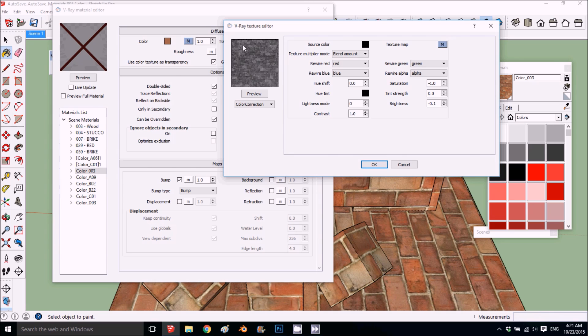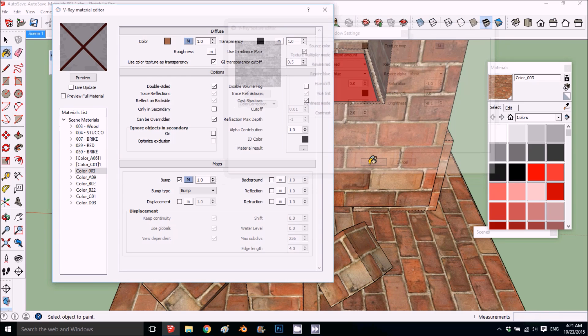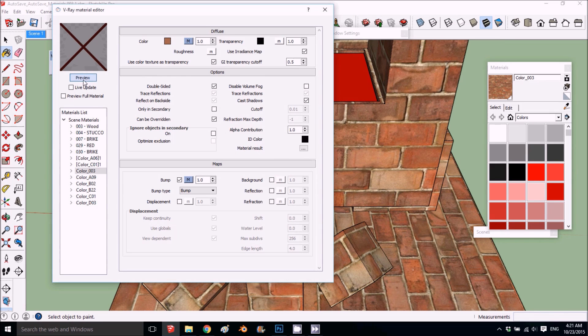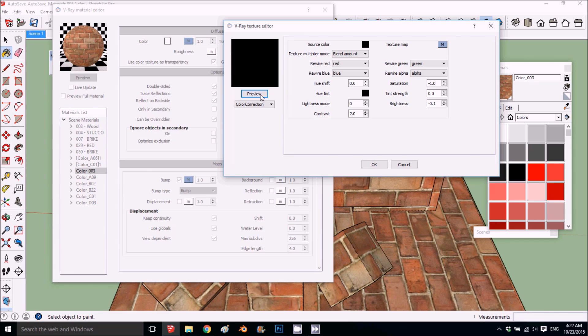And we want to put the contrast up to like two. We get a nice black and white map. Okay, preview, great.